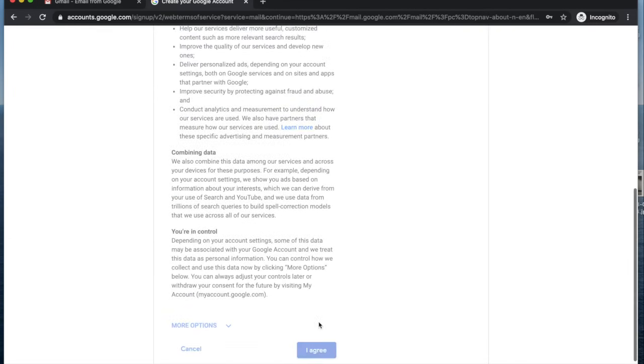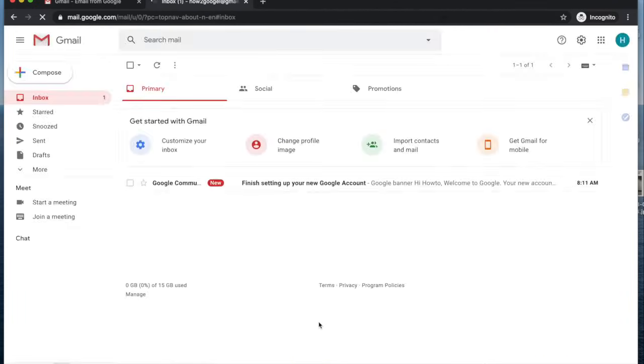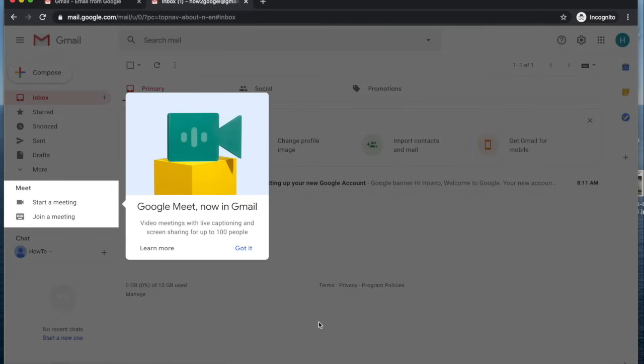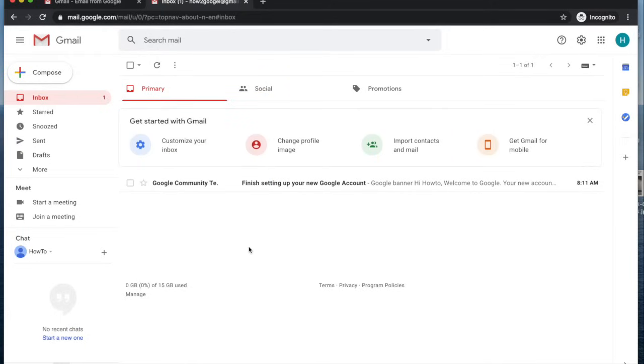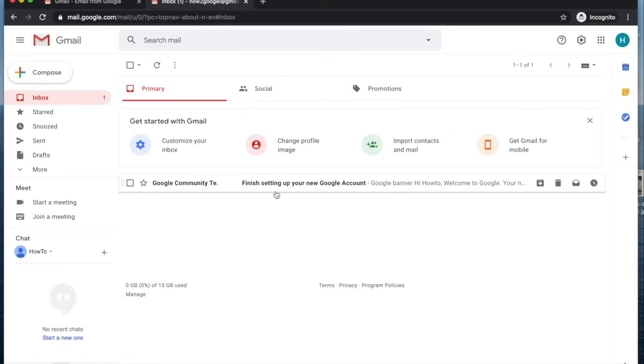Next you have to agree to Google's terms, and you should be set up at this point. You can see now Google is going to give you a quick tutorial. Google Meet is now in Gmail, which is cool. Click got it and that will go away. Once you create your Google account, it's going to bring you to your Gmail inbox first, and you can finish setting up your account. That is how to set up a Google account.